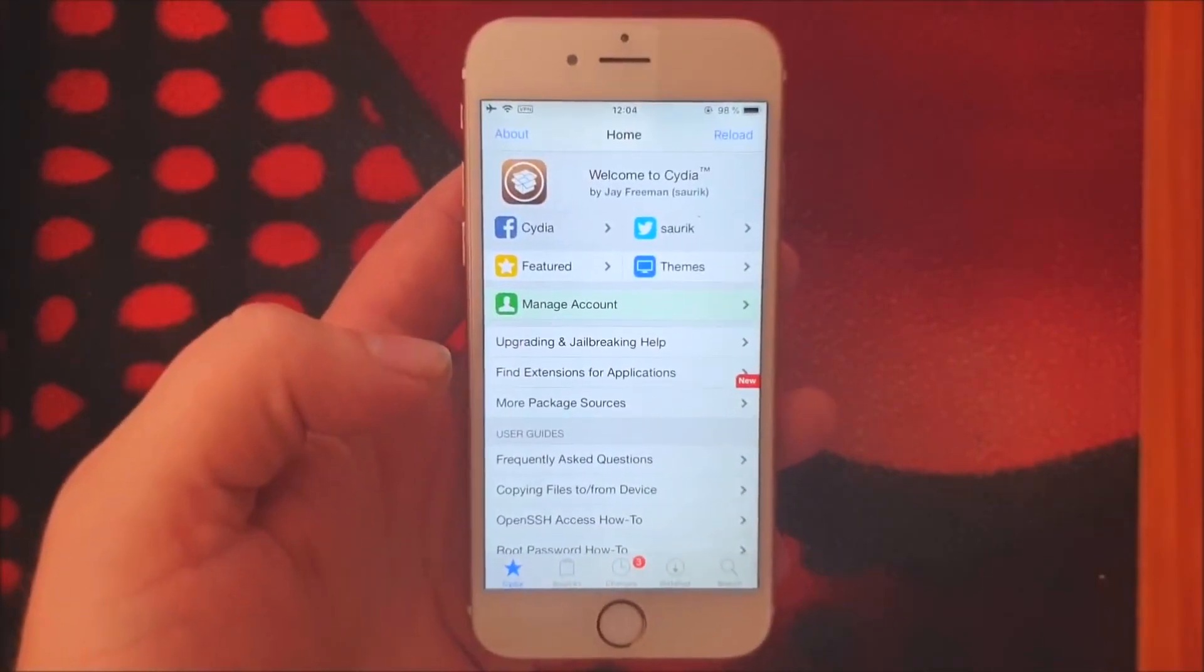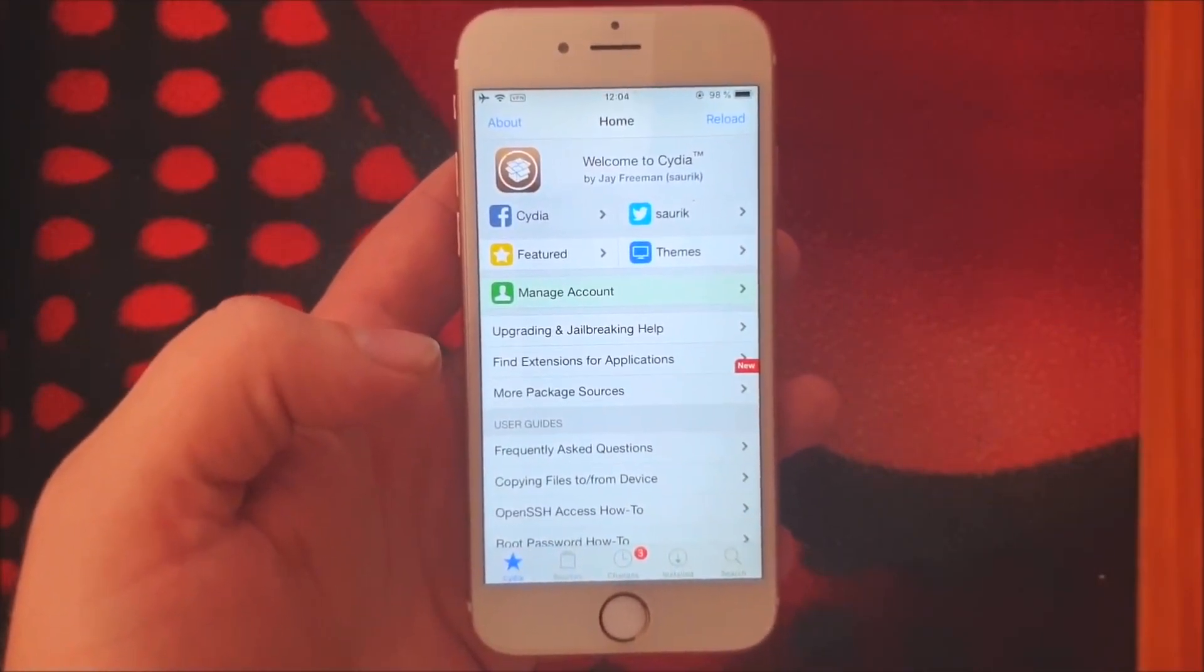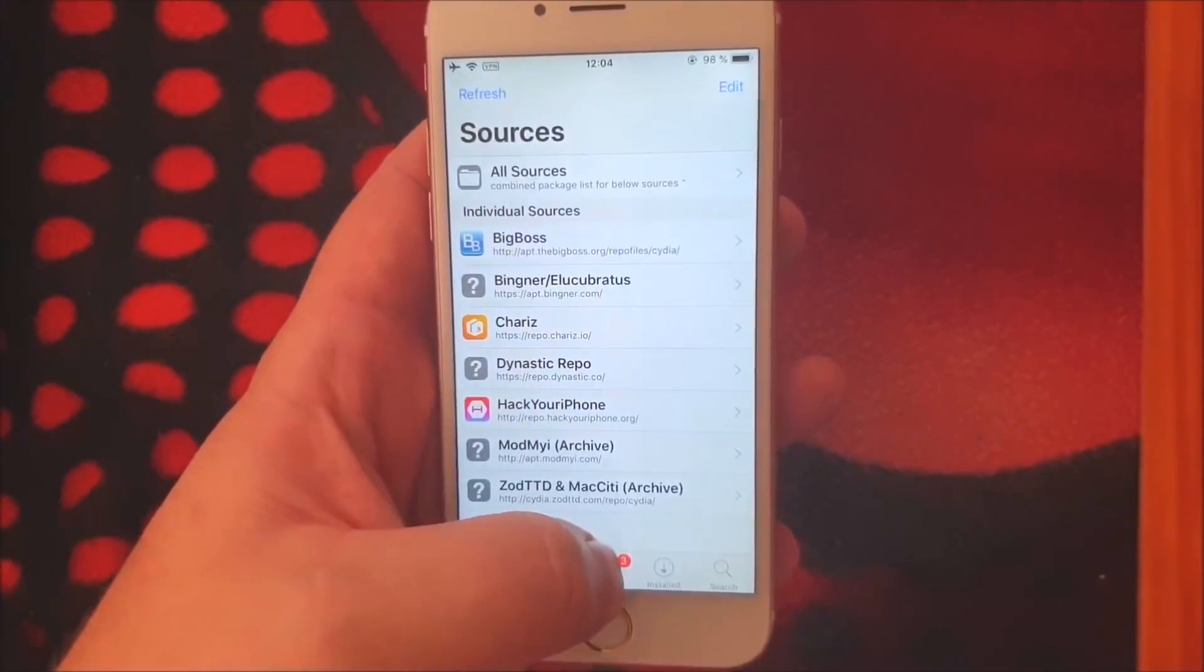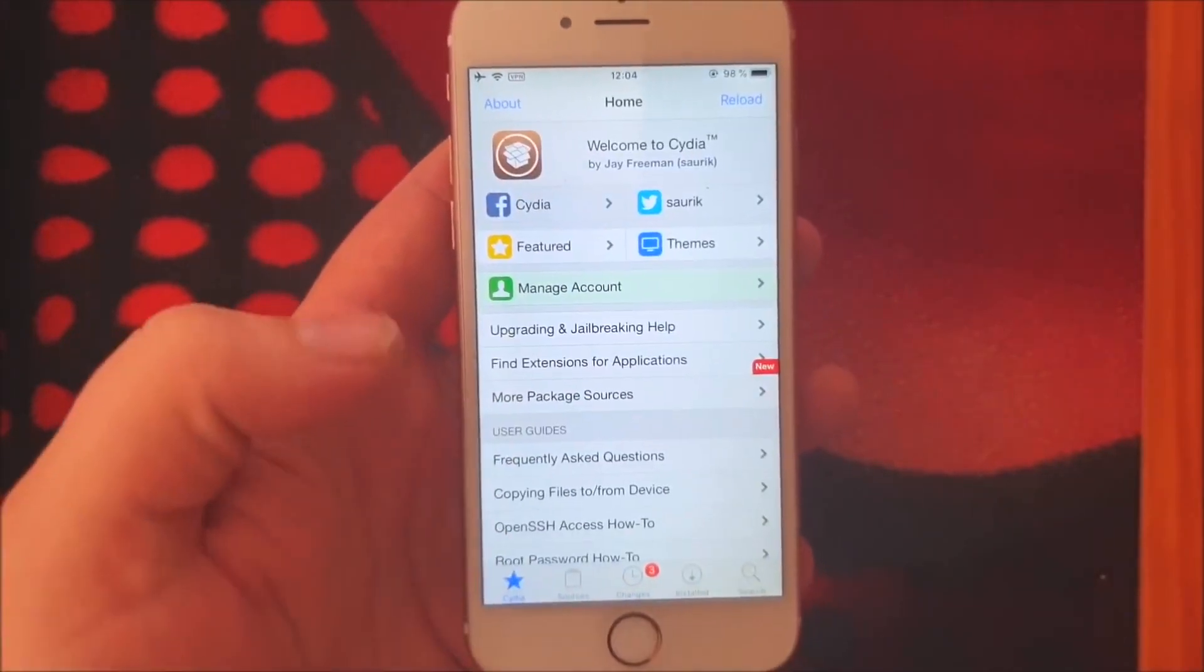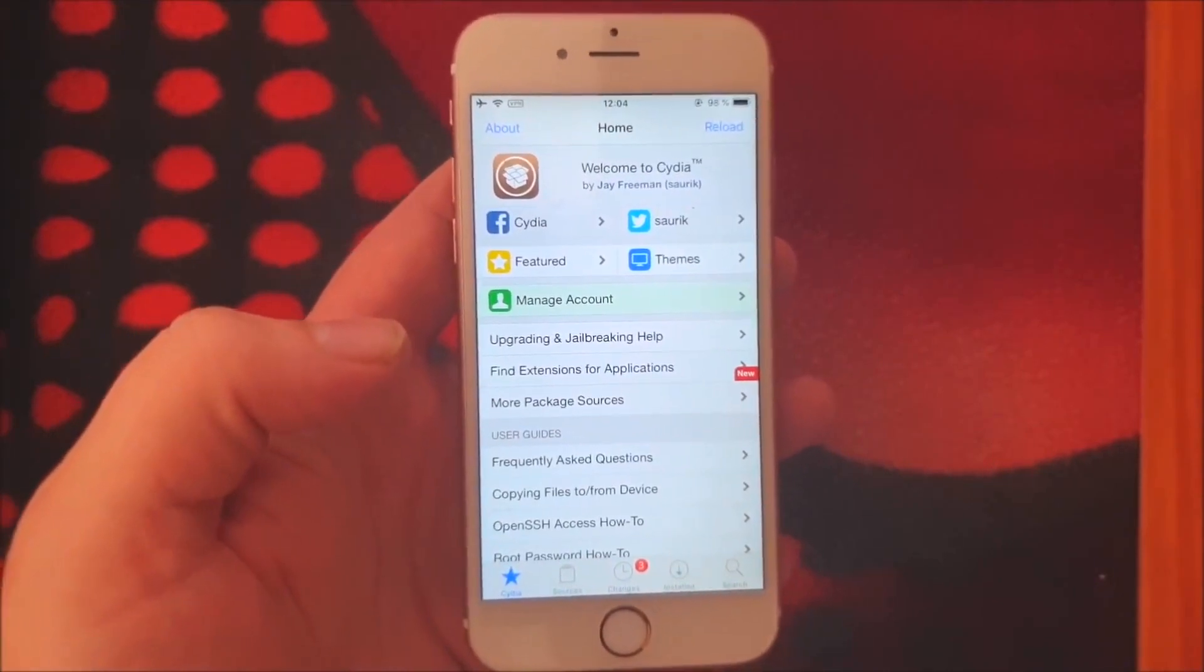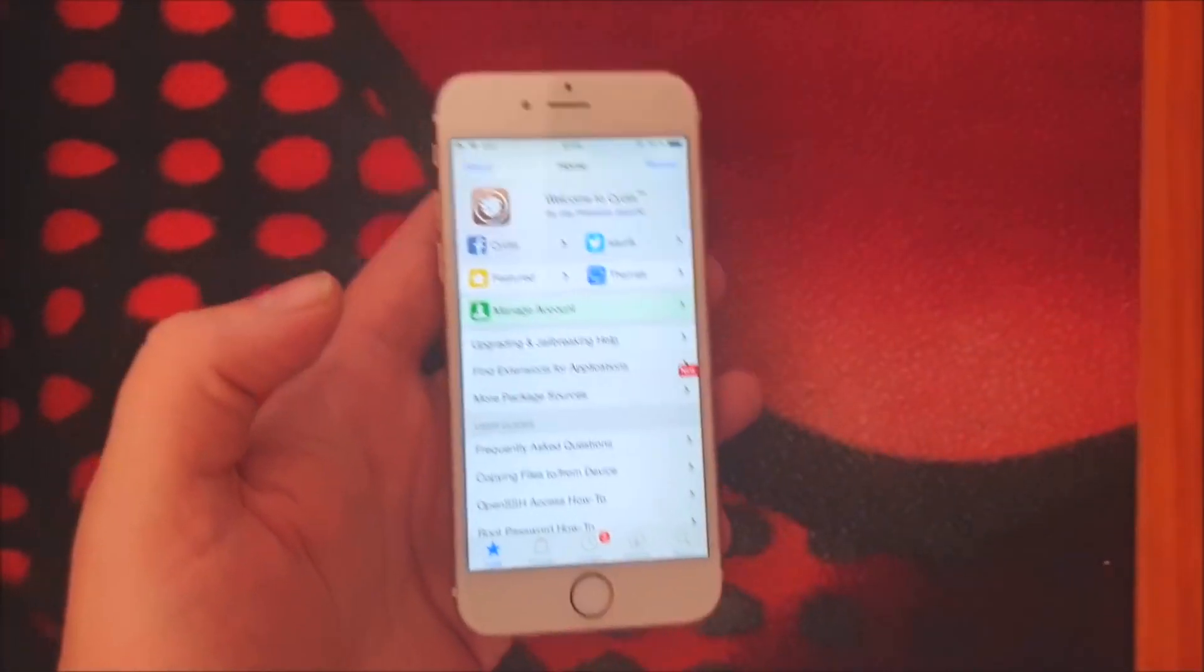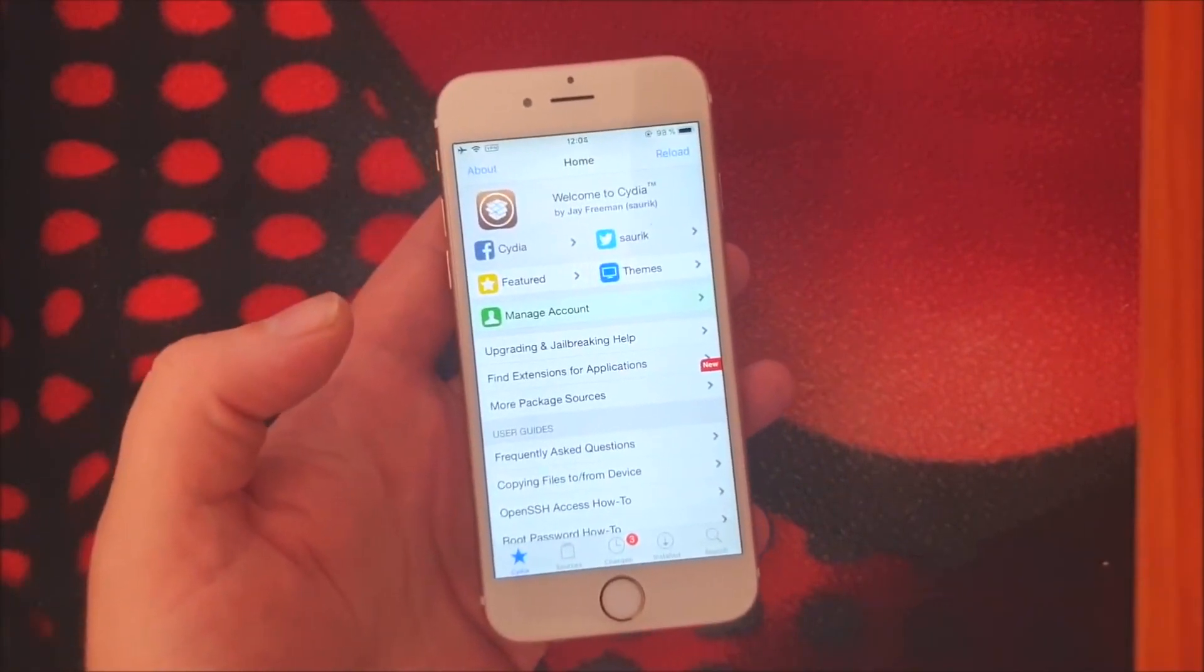That's how easy it is to jailbreak the new iOS 12.4.1. So if you like this video please do comment rate and subscribe. Thank you for watching and enjoy your new jailbroken device and have a nice day.